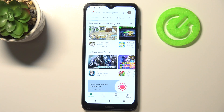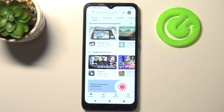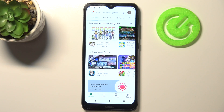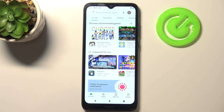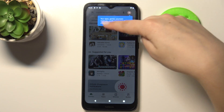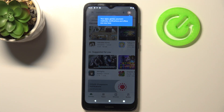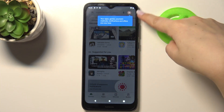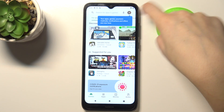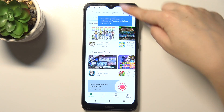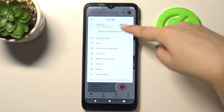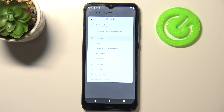Recently the Google Play Store changed the localization of your apps and games. It used to be in this three-bars icon, but after tapping on it we'll receive a message that everything is now in the circle icon — in my case it shows 'H', which is simply your account. So just tap on it and tap on 'My Apps and Games'.